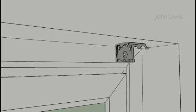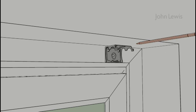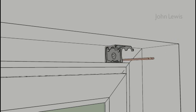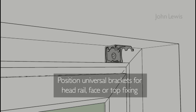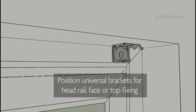Once you've decided where to put your blind, you need to mark out the position of the brackets with a pencil. Our brackets are universal and can be fitted face or top fixing.